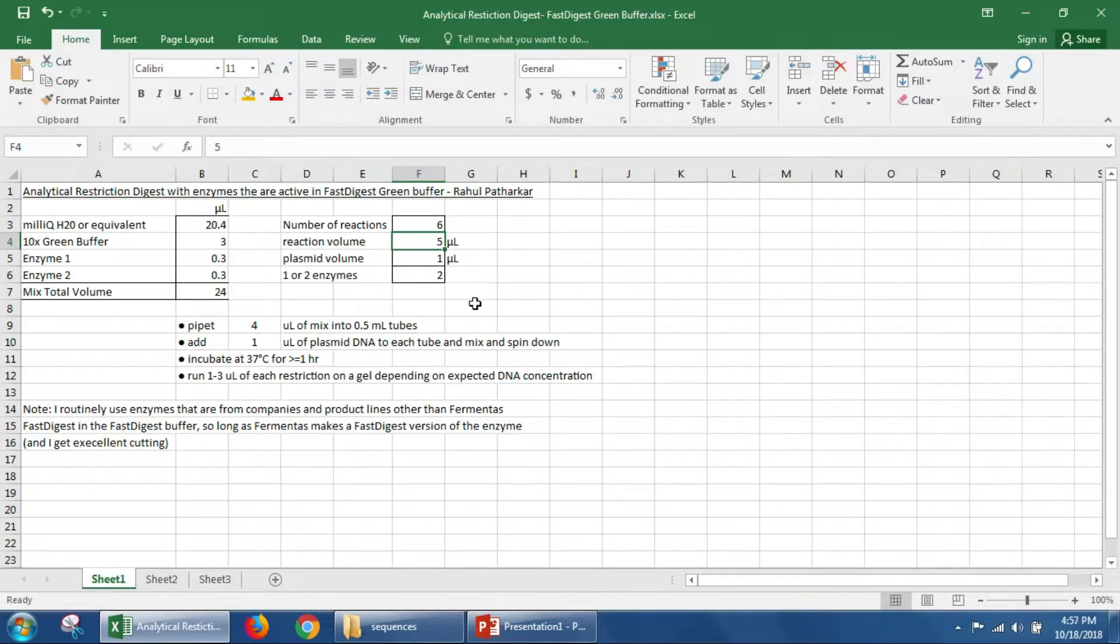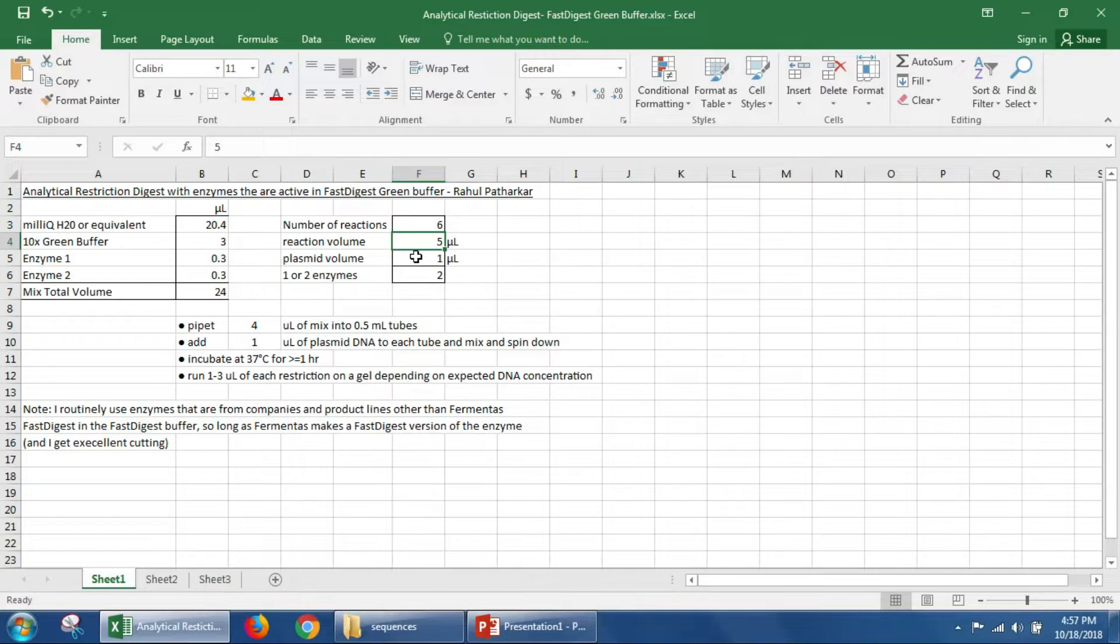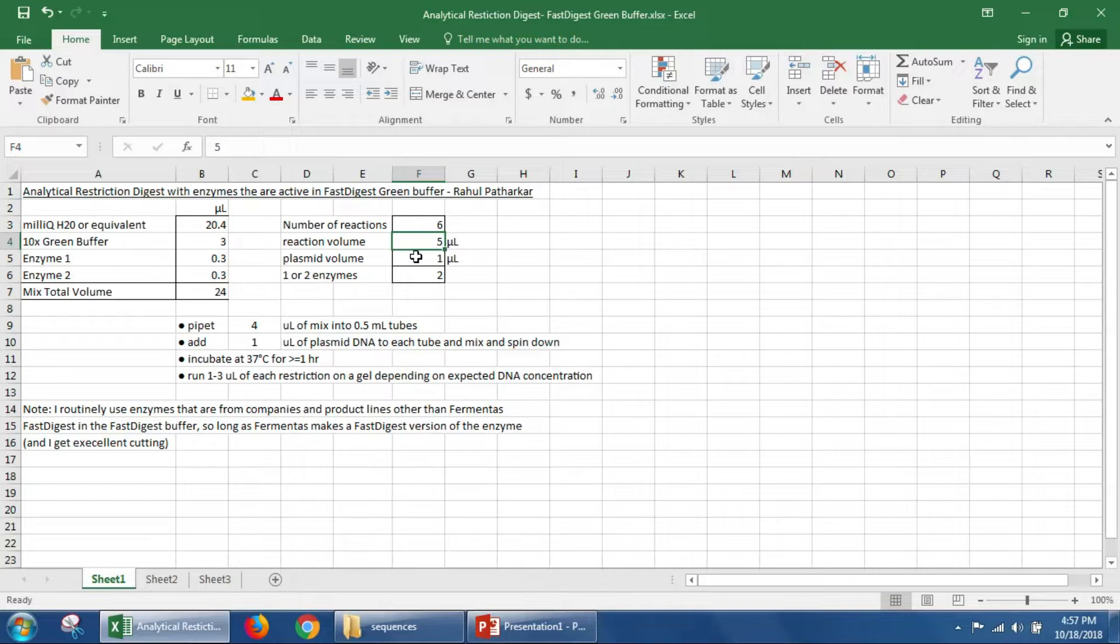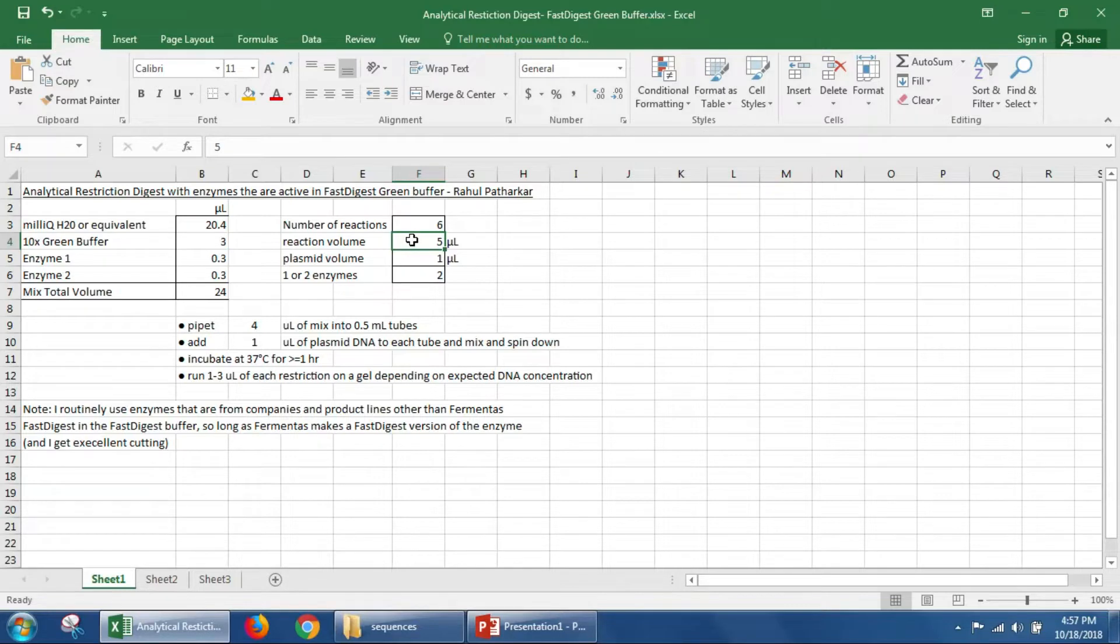For most high copy plasmids, one microliter of plasmid volume is going to be plenty enough to see nice bands on your gel. In some cases, if you work with a lower copy binary vector, you may want to put two microliters of plasmid DNA. And if you are using this for something other than analytical purposes, you could certainly set up bigger than five microliter reactions.